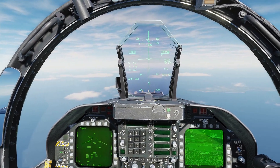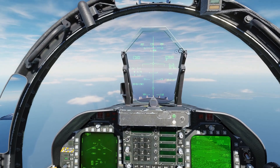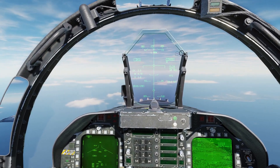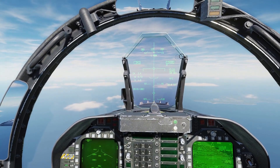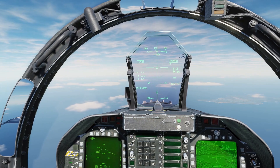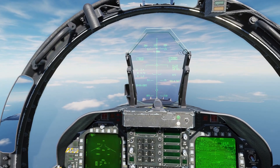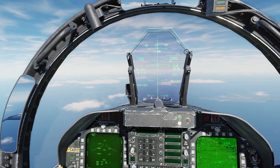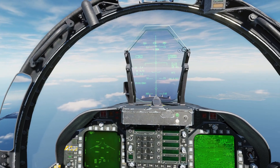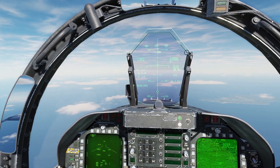Hi. Today we are going to look into the target orbit concept, which is a more advanced use of the targeting pod than simple point and drop. It can be used as part of single pass attacks, but the full potential reveals itself when orbiting the target area.